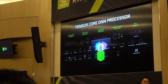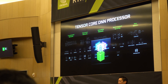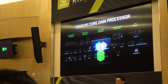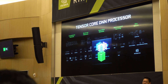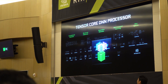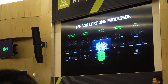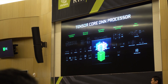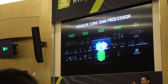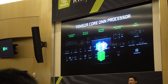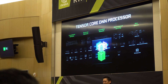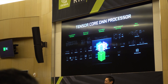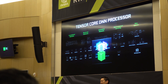We introduced the Tensor Core with our Volta architecture, and it's specifically for deep learning and DNN acceleration. The Turing architecture GPUs have inherited this Tensor Core, and we can also use it for DNNs within games.